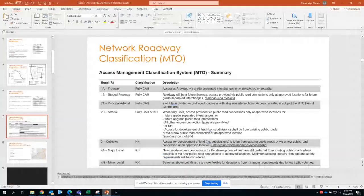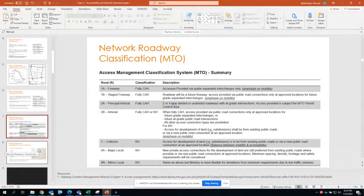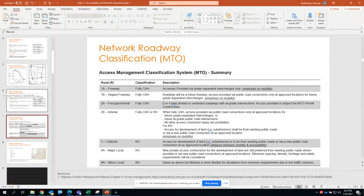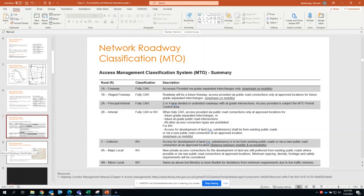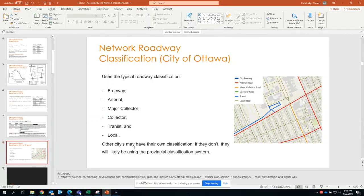I'll move into jurisdiction level. First we discussed the national classification system based on TAG, then we discussed the provincial classification system based on the province itself. Now each local jurisdiction may have its own classification.